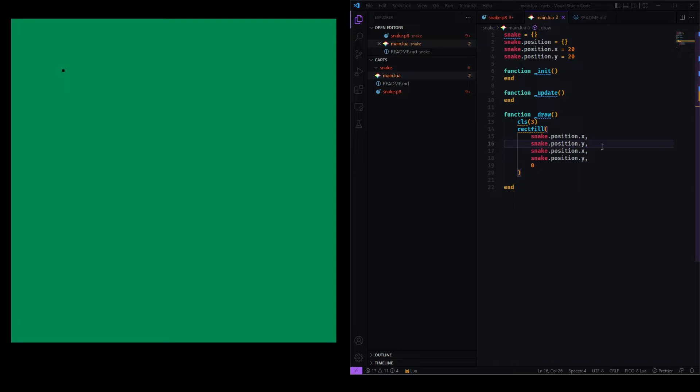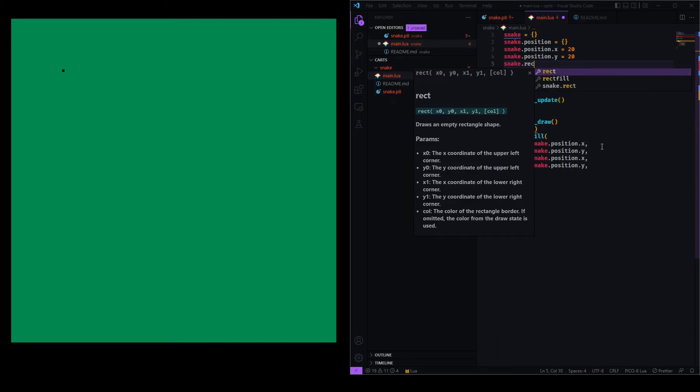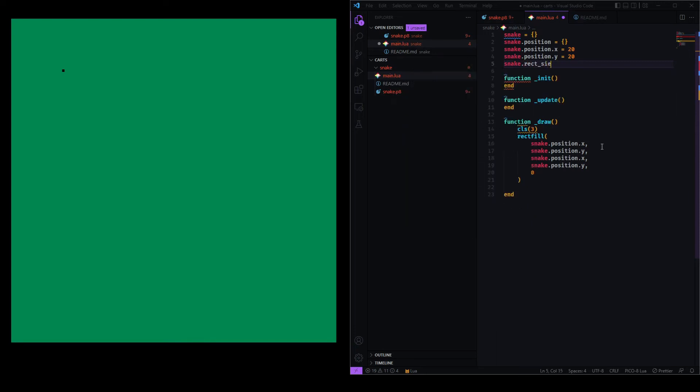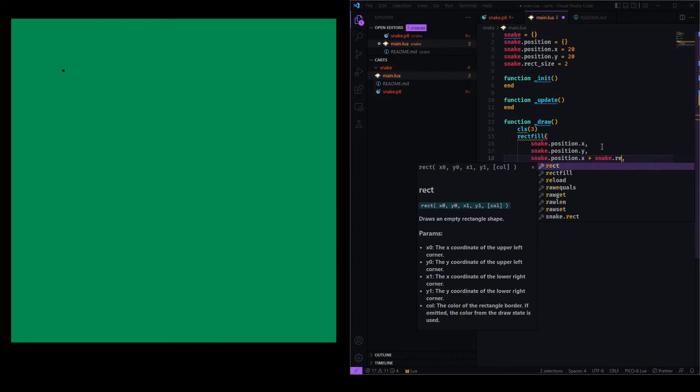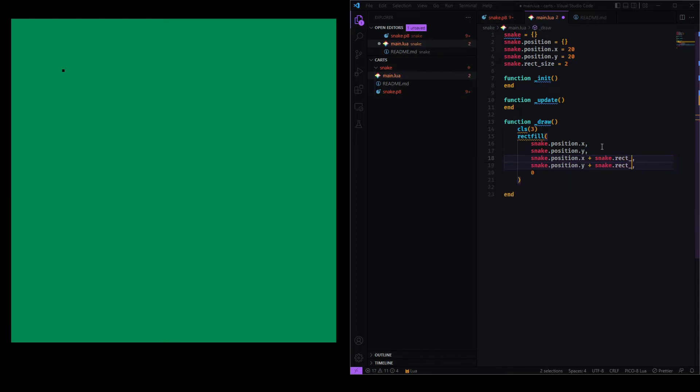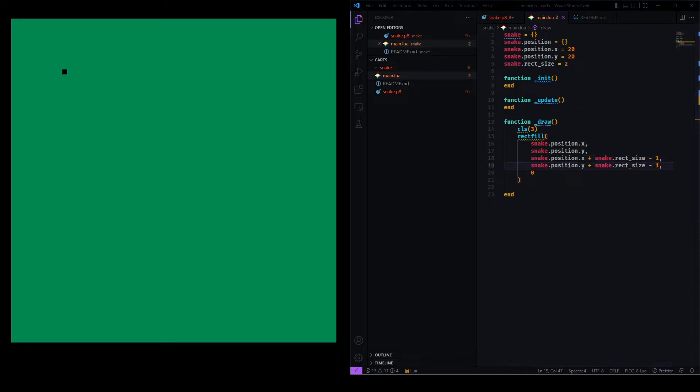So, I want this to be a two-by-two box. So, I'll go and specify that snake has a rect size of two. And I will add this to the other coordinates. So, plus snake.rectSize. Now, it draws a bigger box. But this actually means that it is already three pixels in size. So, I have to go and subtract one here to make it a two-by-two box. So far, so good.